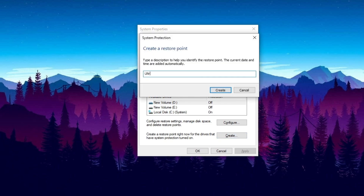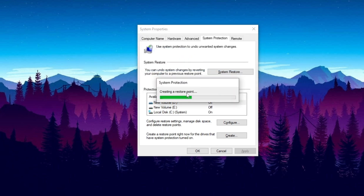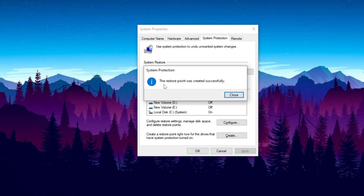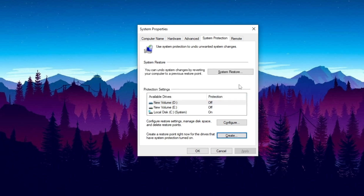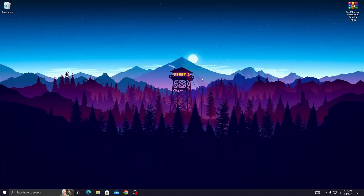Type 'ultra low graphics in Fortnite' and simply click on the Create button. You will see system protection is running, and finally the restore point is successfully created on my PC. Simply close up these applications. Now the next step.